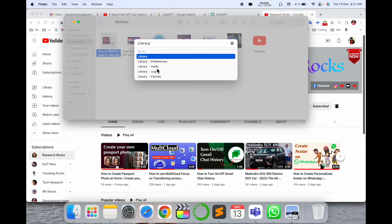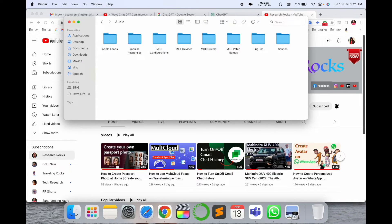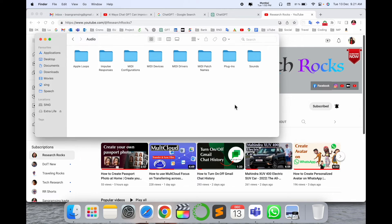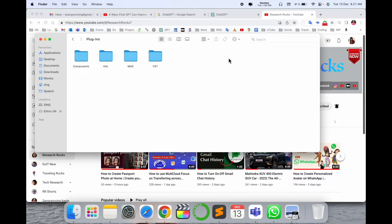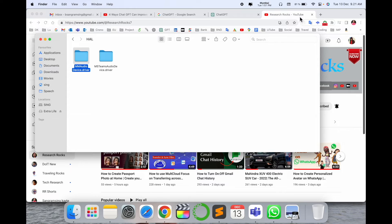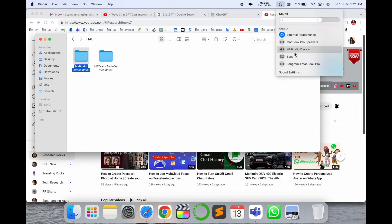Inside, go to the Library folder, then Audio, and press Enter. The audio folder opens here. Look at this — go into the Plugin folder. Inside the Plugin folder the MM audio device is displayed here.